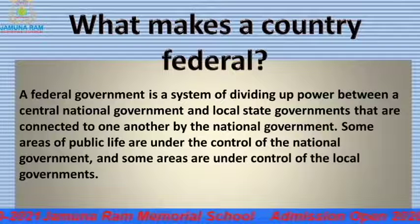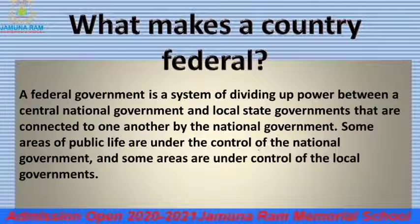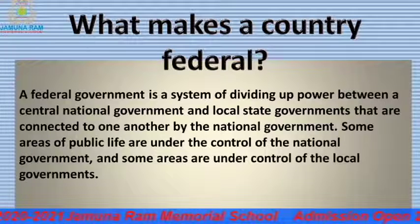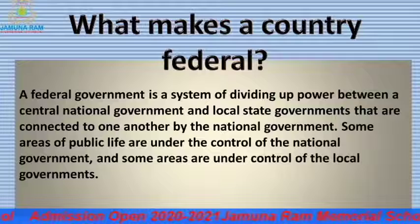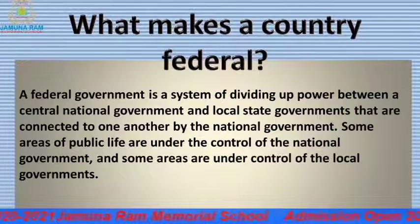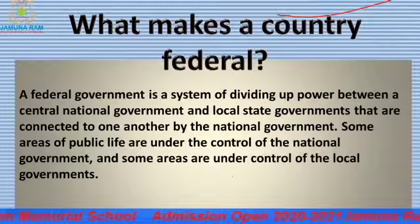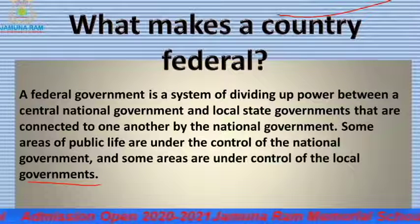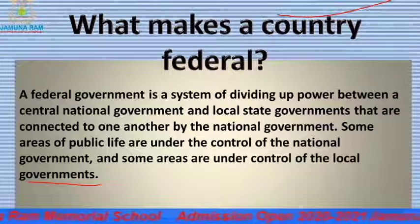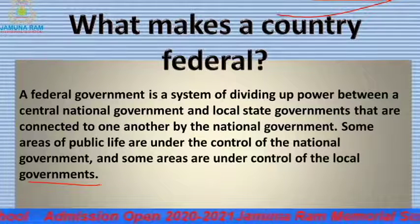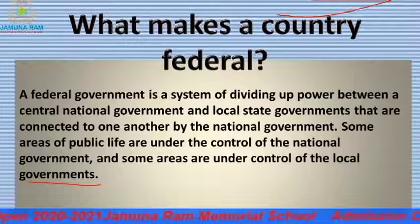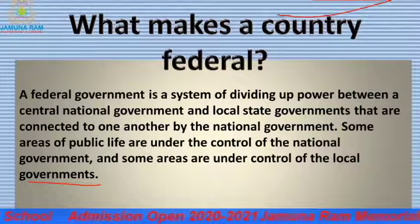They are connected to one another by the national government. Some areas of public life are under the control of the national government, and some areas are under control of the local government. You might have seen in a school there is a principal, coordinator, vice-principal — each in charge in their own place. In that way, government divides power between central and local levels.